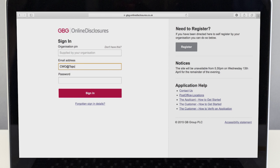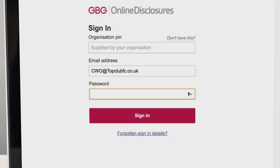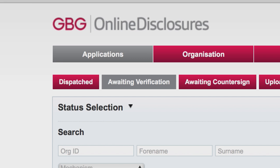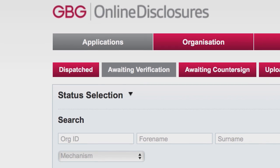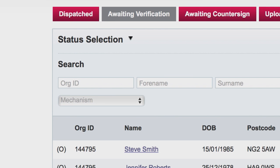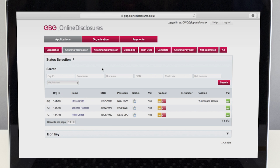Before attending the verification meeting with the applicant, sign in to the online disclosure site. Select the awaiting verification tab found across the top of the screen. You can then search for your applicant using the search function or by selecting them from the list.